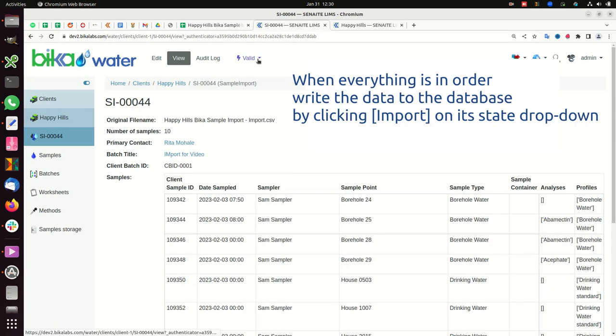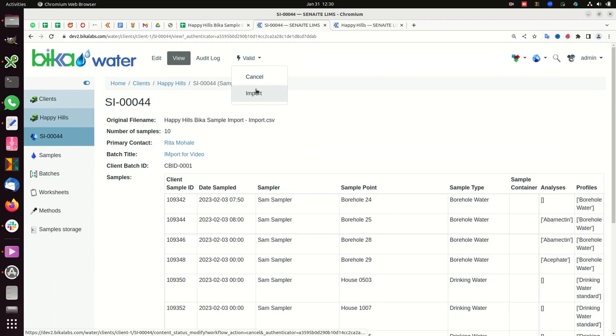When everything is in order, write the data to the database by clicking import on its state dropdown.